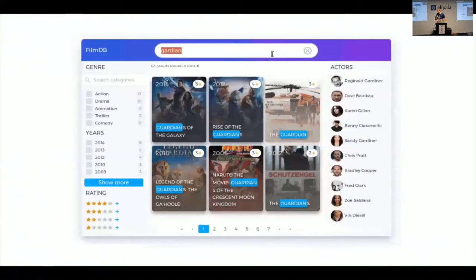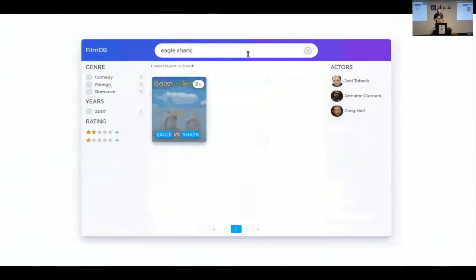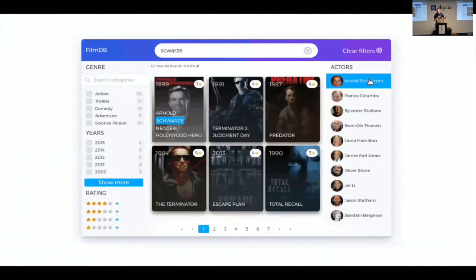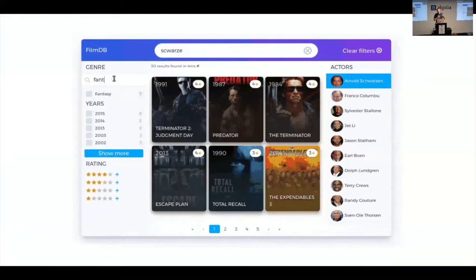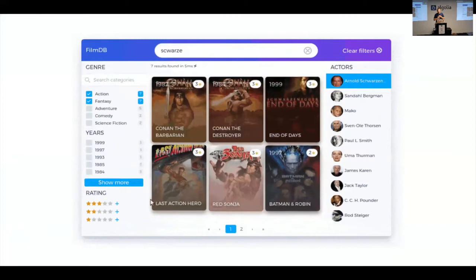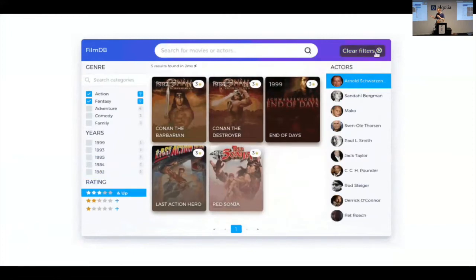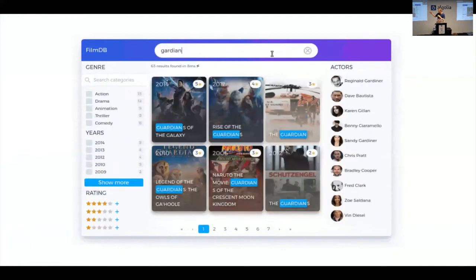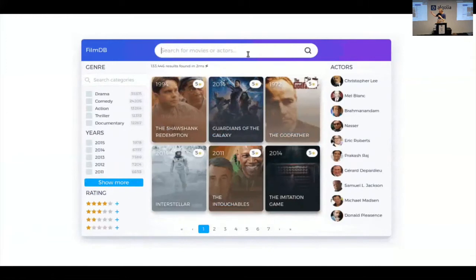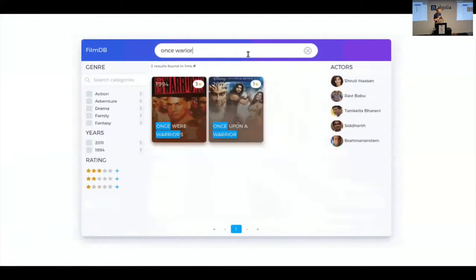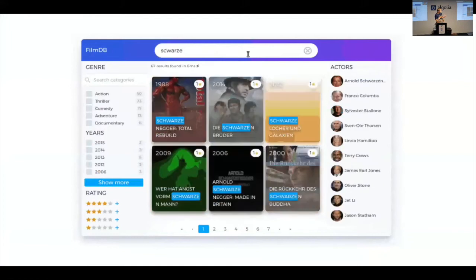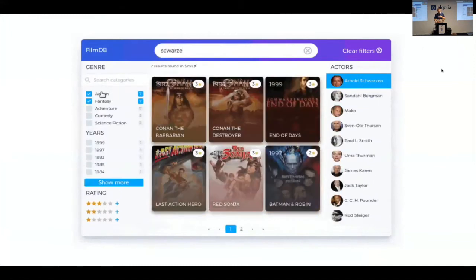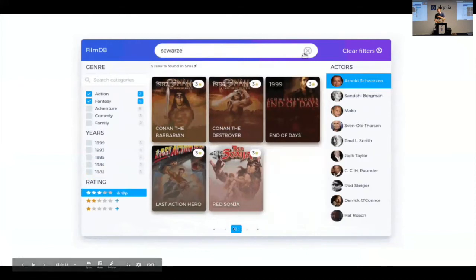This is the kind of user interface you can build with Vue InstantSearch. First, you have the search bar. Every time you type a character, behind the scenes it triggers a call to Algolia, and then the results come back and instantly refresh underneath. On the left and right side you see filters which are also updated in real time. All the counts on every filter are refreshed in real time, and we also remove the options that no longer make sense in the context of the search. Finally, the last component is simply pagination.